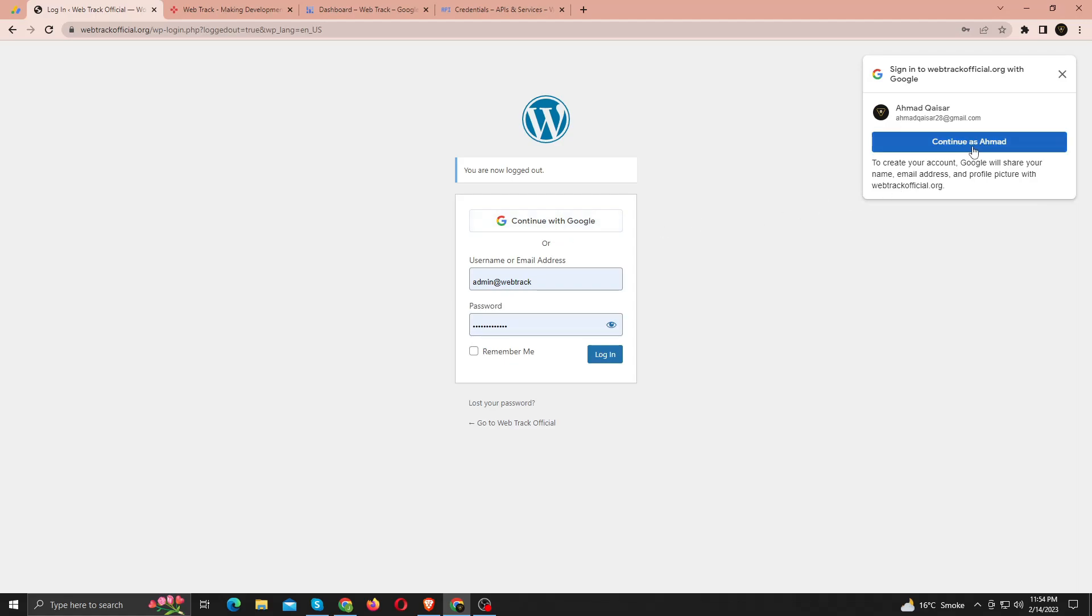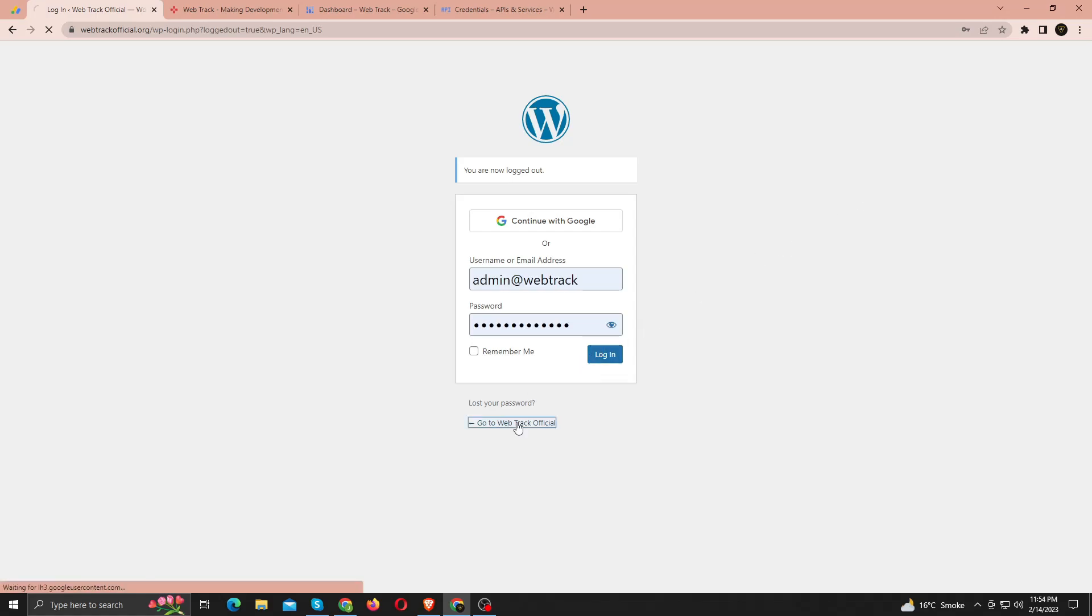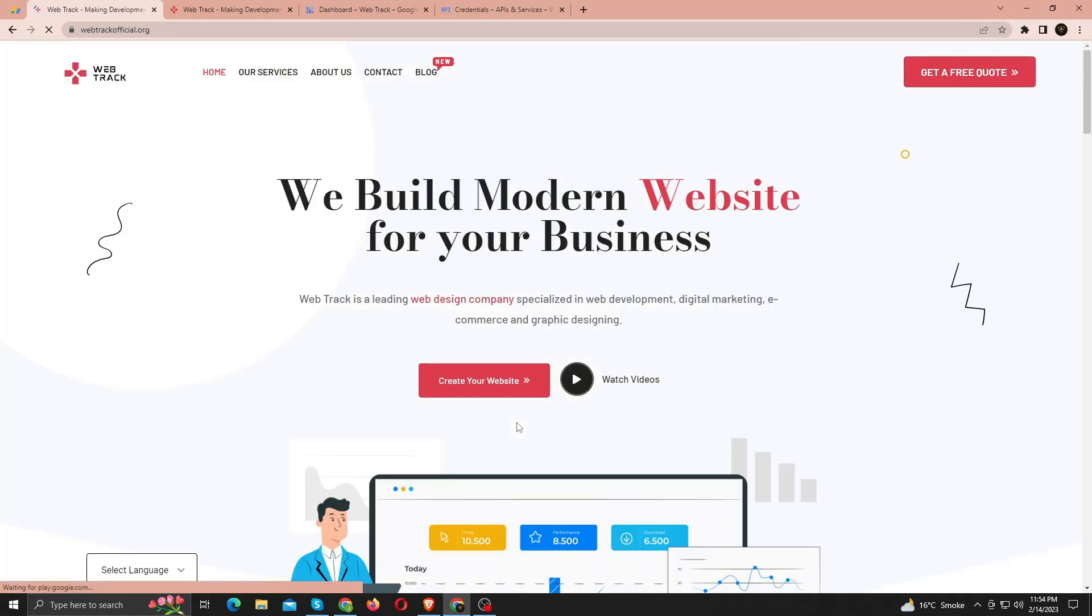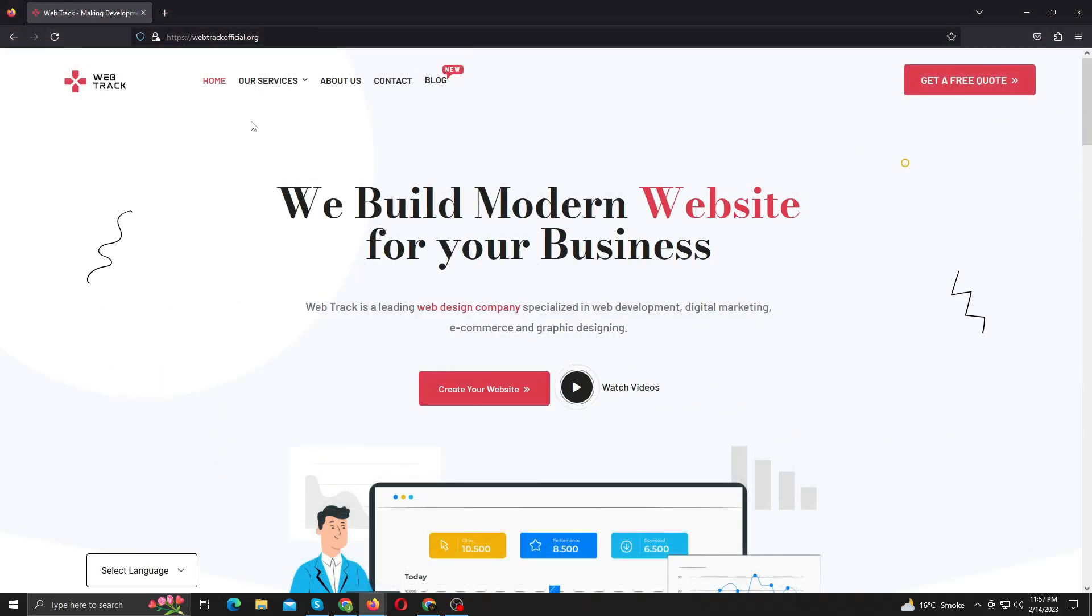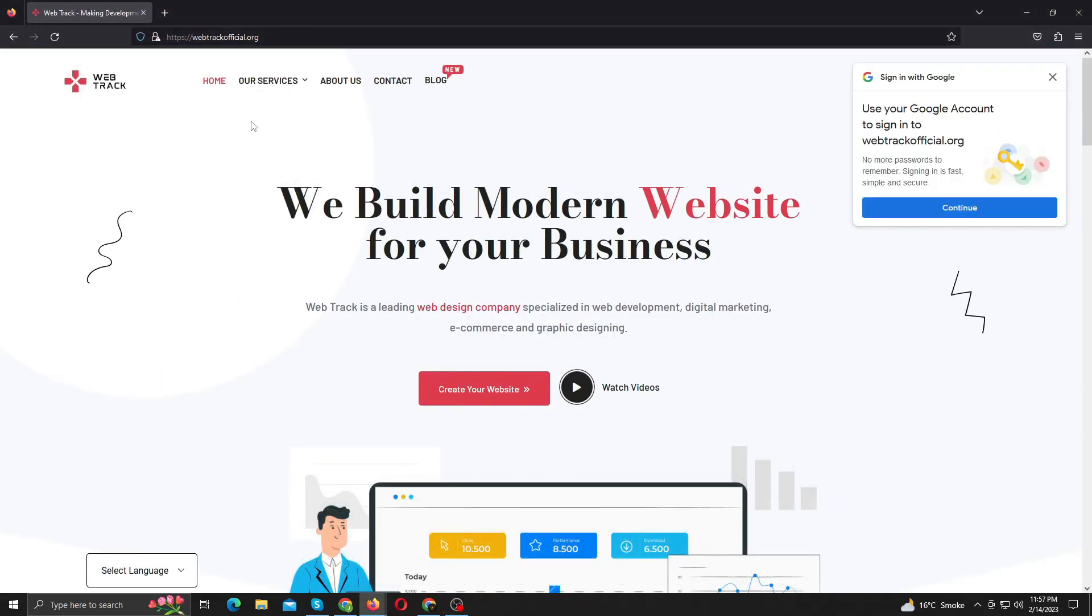And if I check my website from frontend. Here you can see, it's working perfectly fine. Let me show you in another browser as well. See, it's working fine.